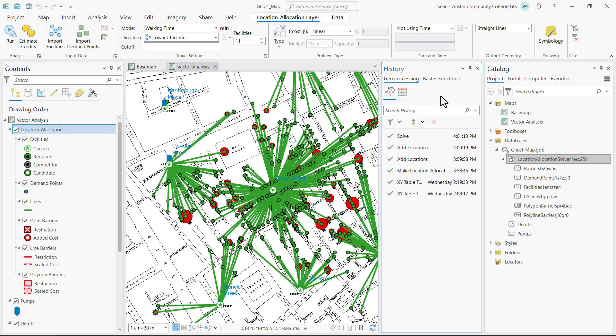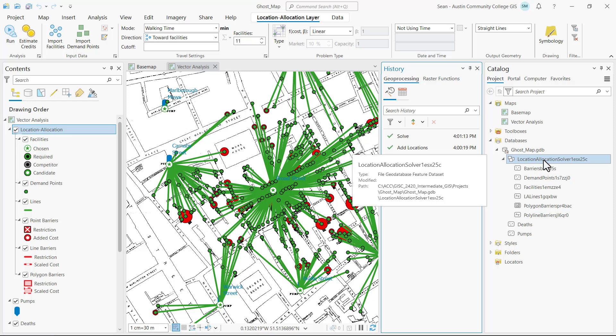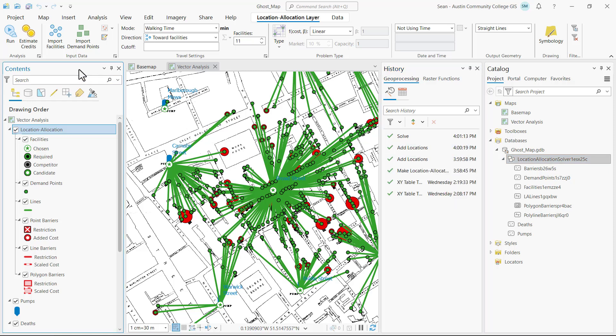ArcGIS Pro Desktop sent the data and parameters to ArcGIS Online, which ran a cloud geoprocess and sent the results back to our ArcGIS Pro Desktop project geodatabase. That's reflected in our feature layers in our contents pane. We're just interested in the allocation lines.